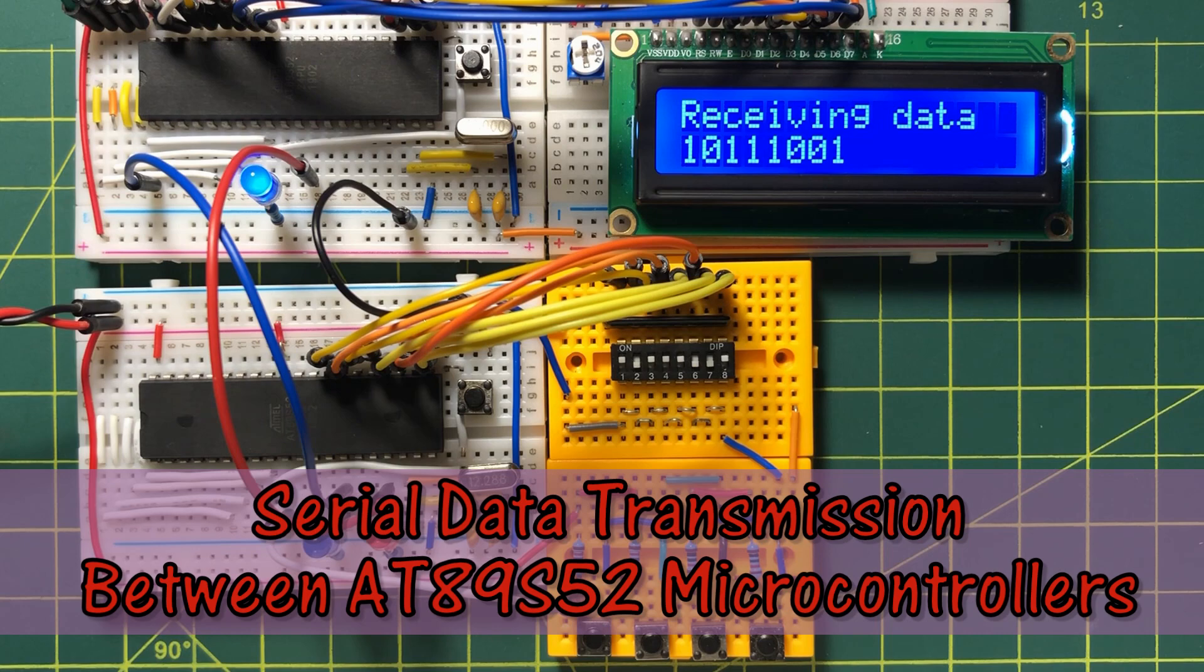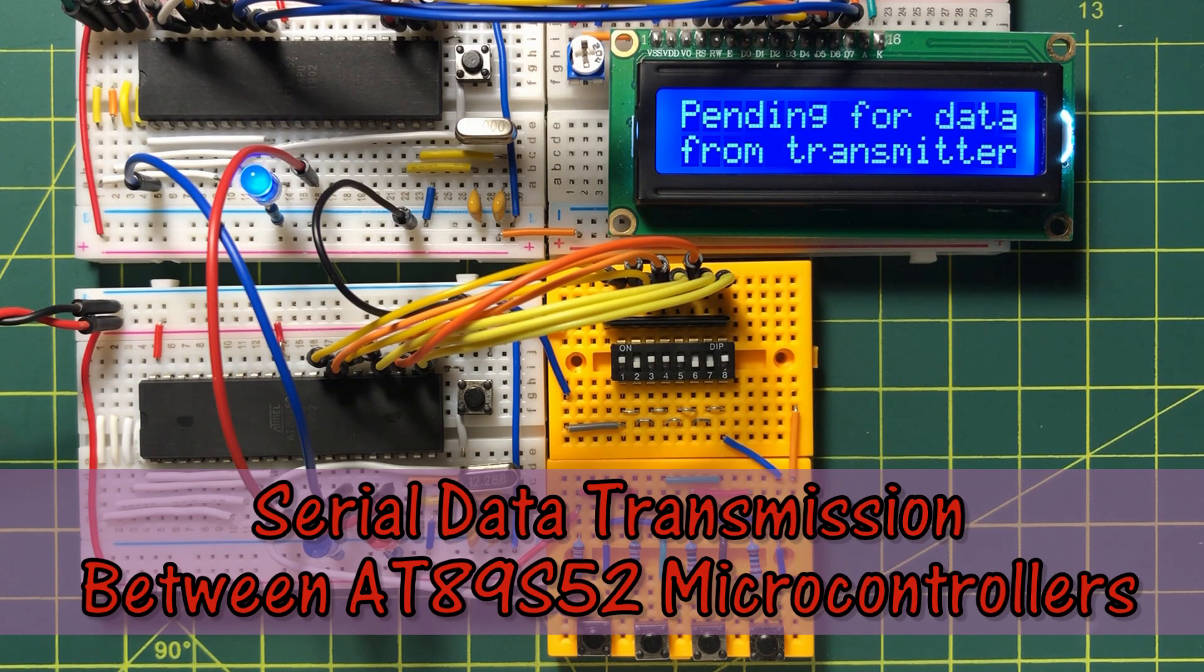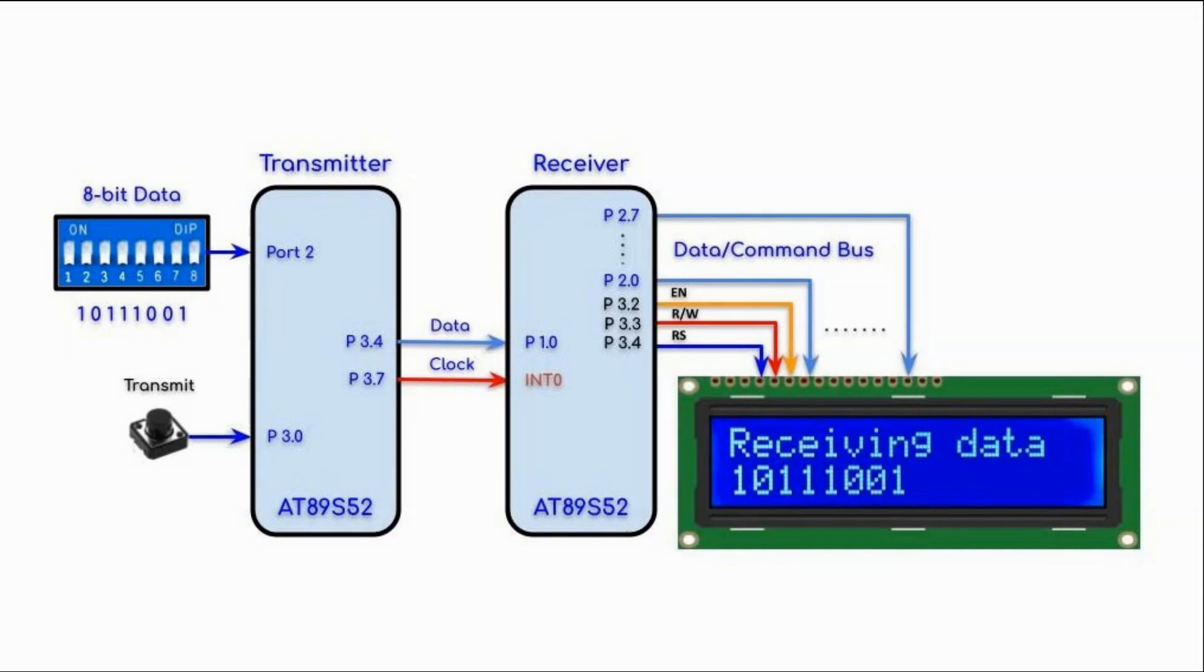C language is used to program the transmitter and receiver controllers. A block diagram of the serial data transmission system is shown here.